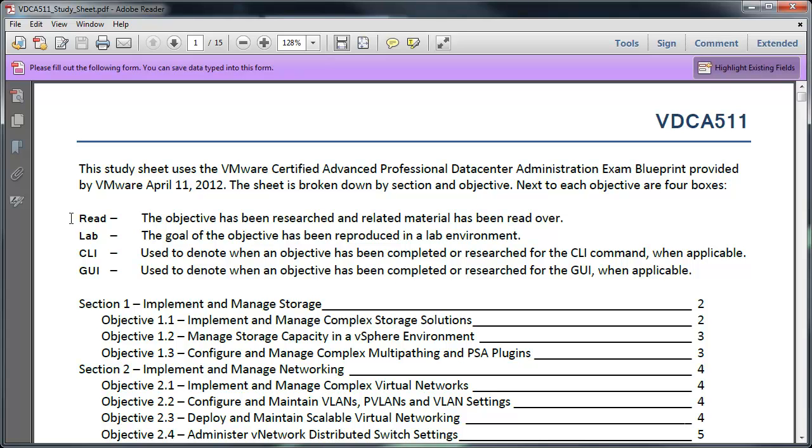Read means that you've read the material, you kind of understand from a reading perspective what's going to be required of you, and you have a good idea just as you're reading along what might be some examples that you'll be tested upon. And Lab means that you've actually taken this objective and reproduced it in a lab environment and you've done it in a more real world setting. Because this is important because that's how the test is going to be.